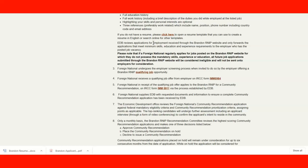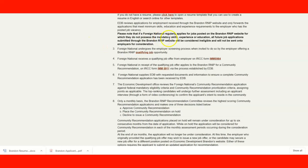If you don't meet the requirements you won't be considered. There is an important note: if a foreign national regularly applies for job posts on the Brandon website without possessing the mandatory skills, experience, or education, future job applications submitted through the website will be considered ineligible and will not be sent to employers. Essentially, if you spam applications without qualifying, they will ban your applications from reaching any employer.